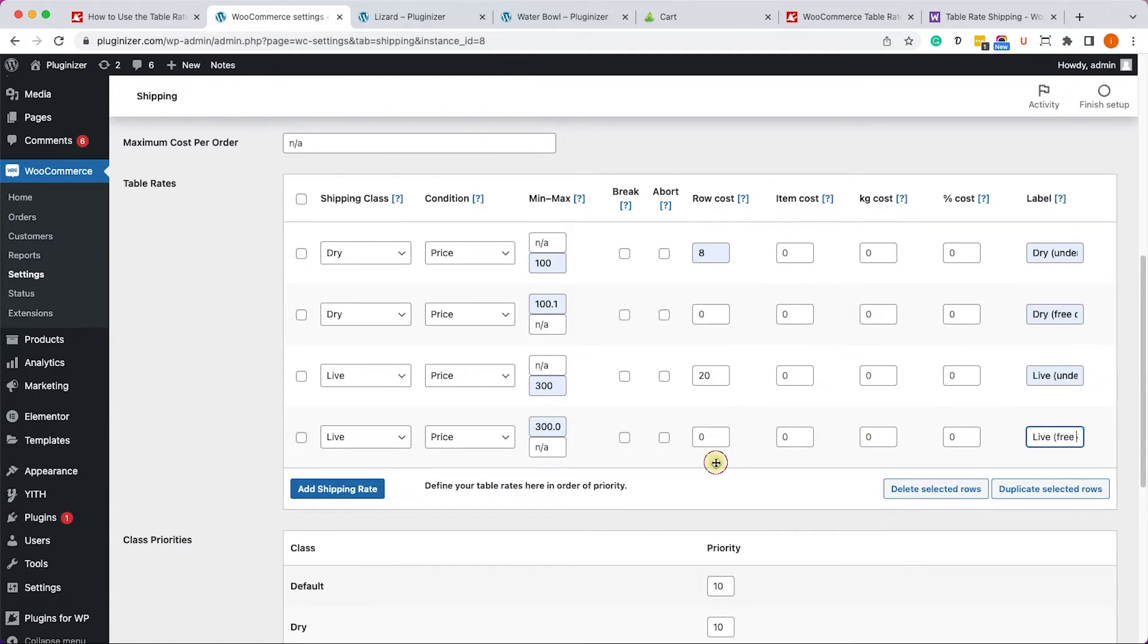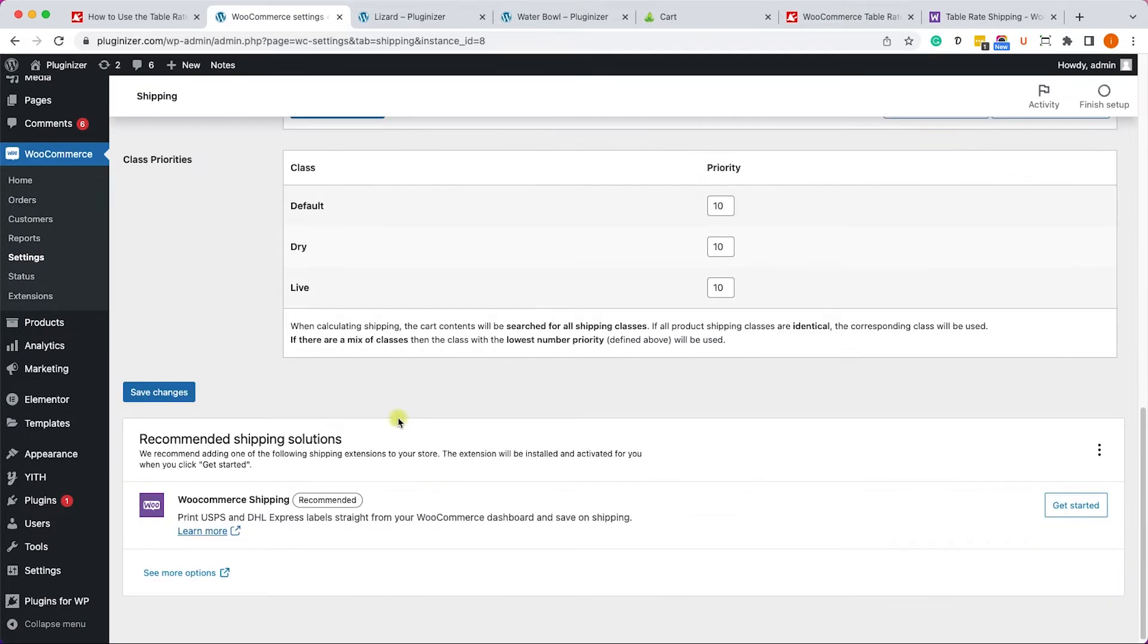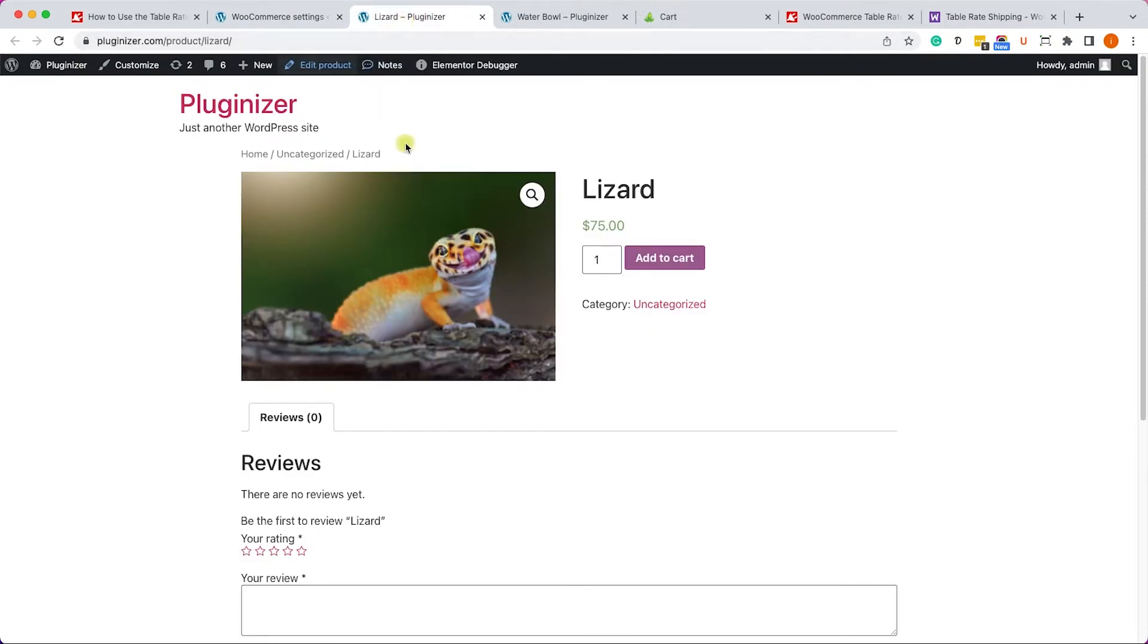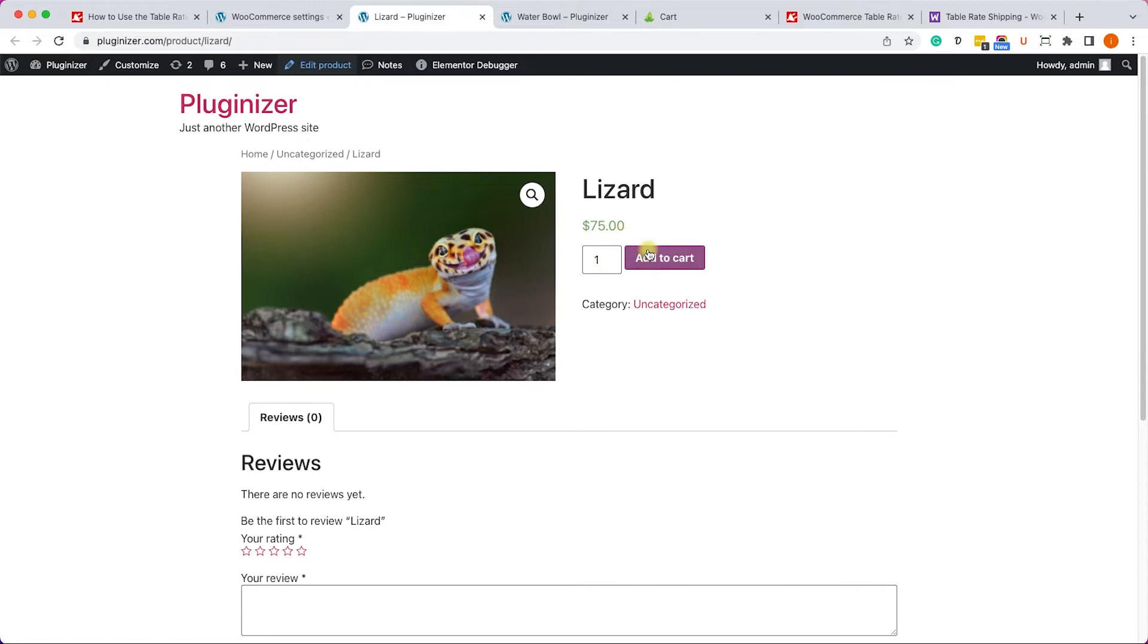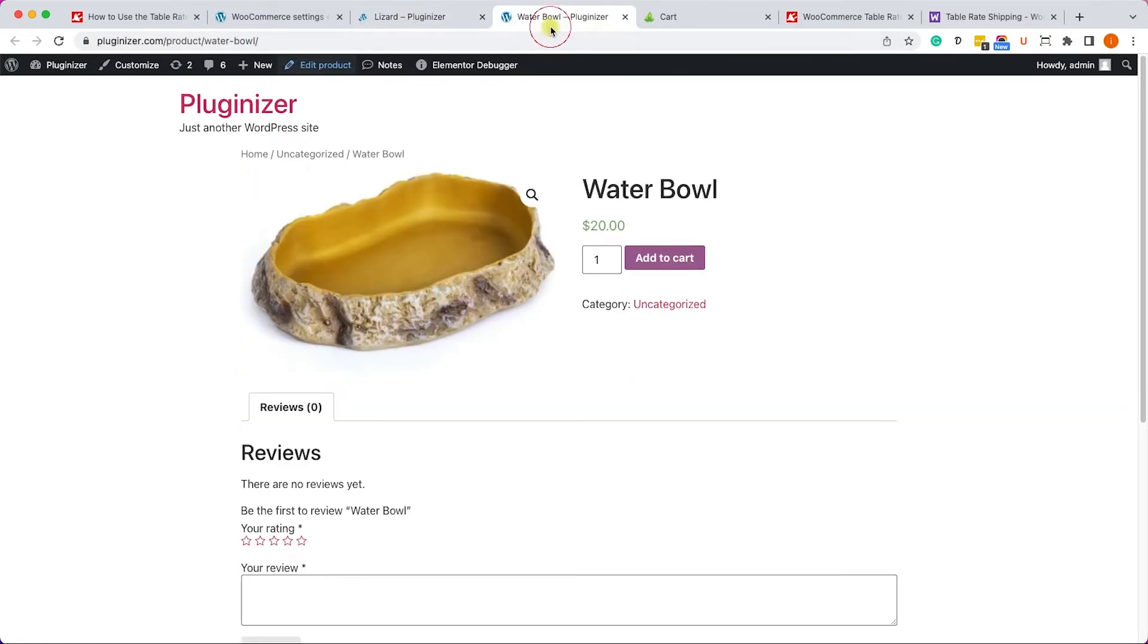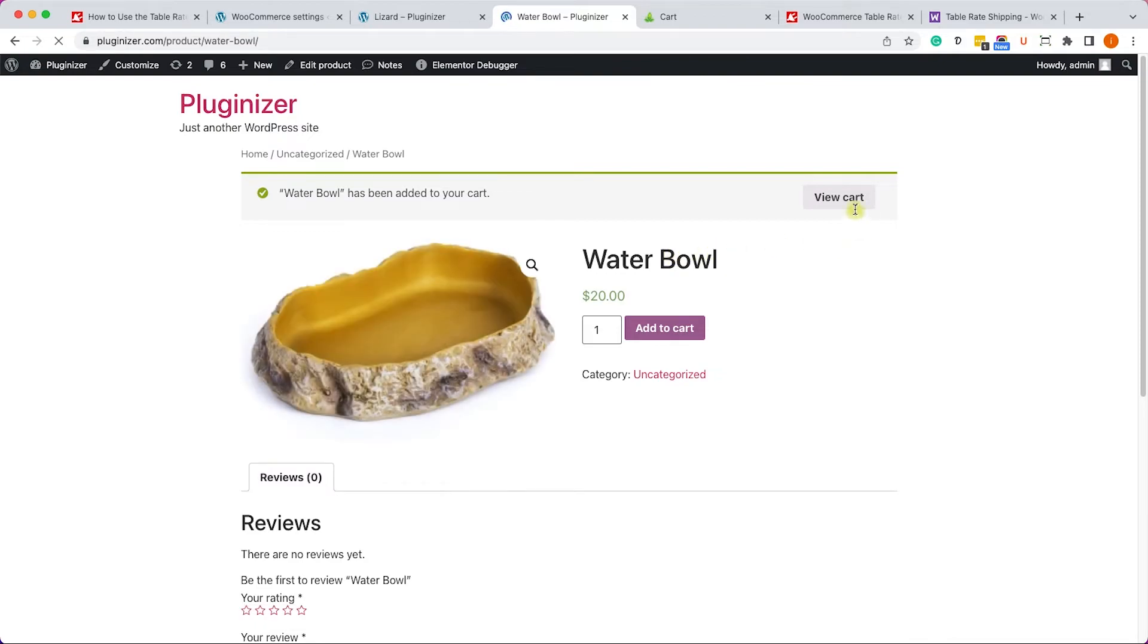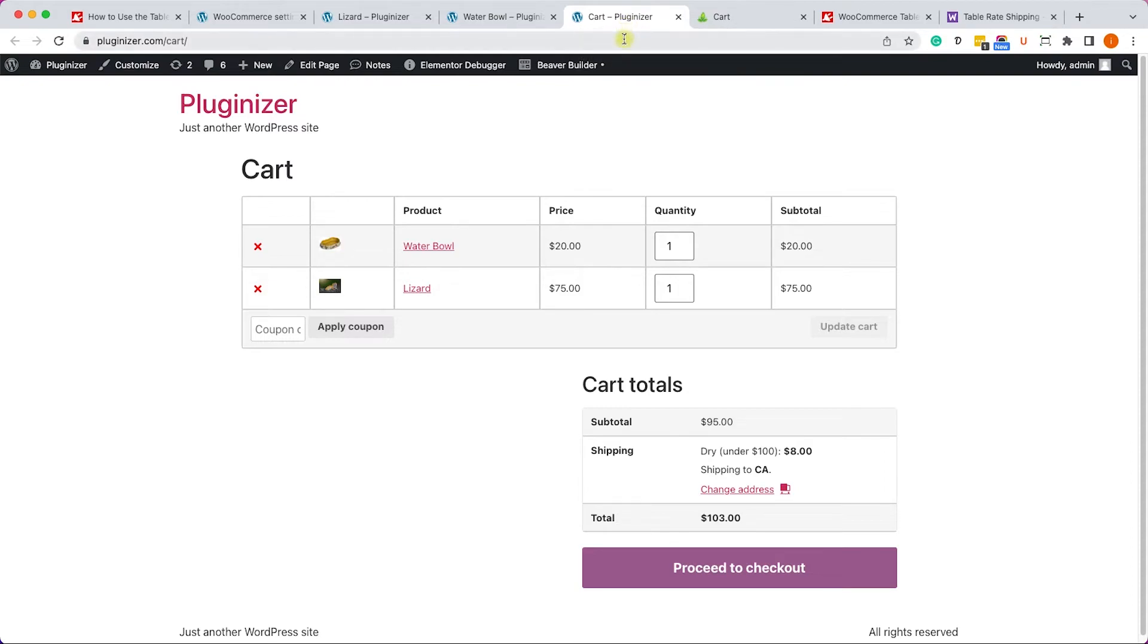Excellent! So the table is ready. Let's scroll all the way to the bottom, click on save changes, and we can start adding the products to the cart and test it. So let's go to our lizard which is the live product, we'll click on add to cart, and we'll go to our water bowl and click on add to cart.